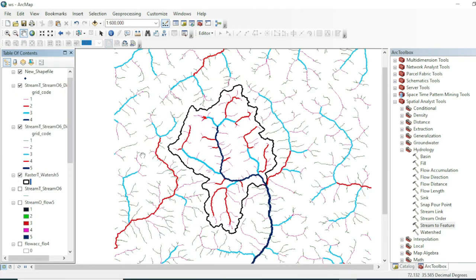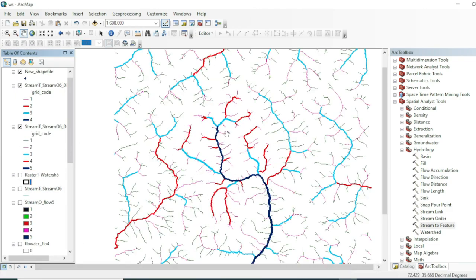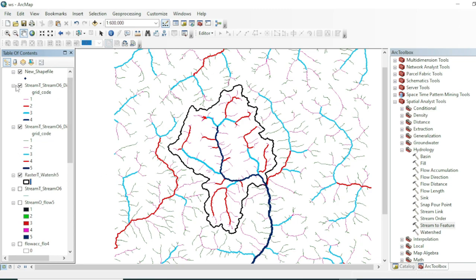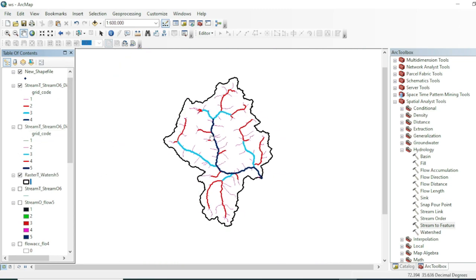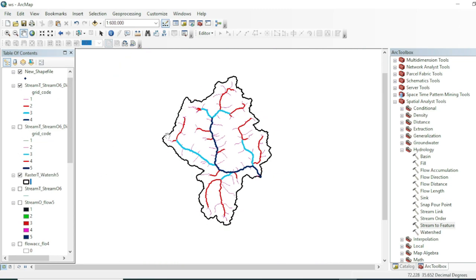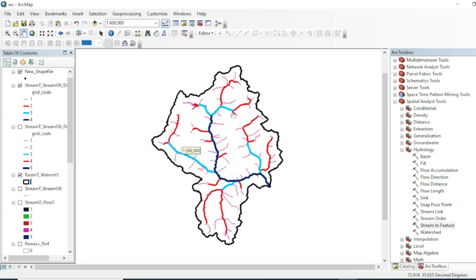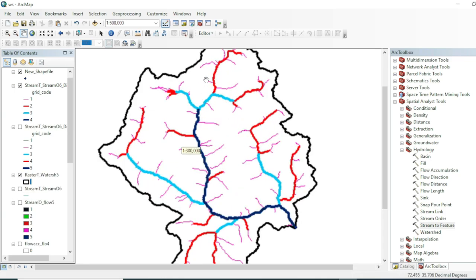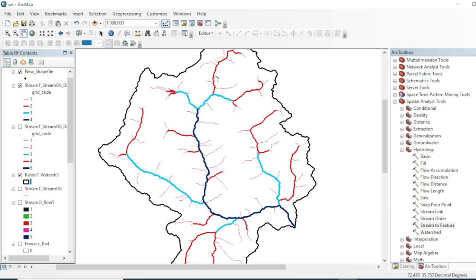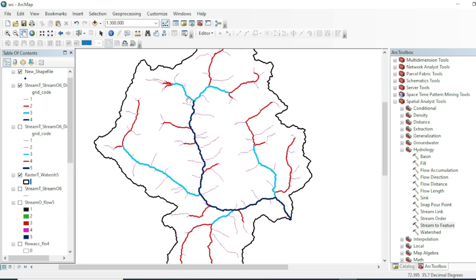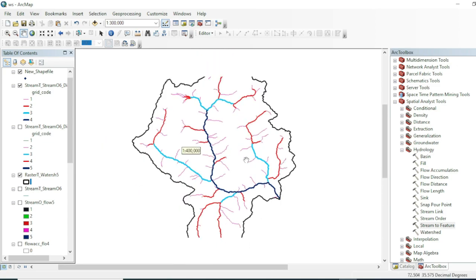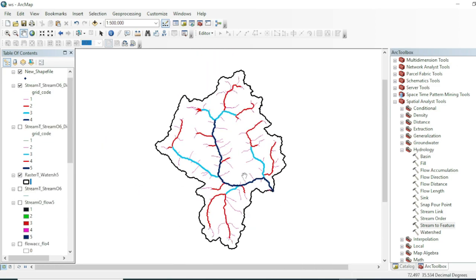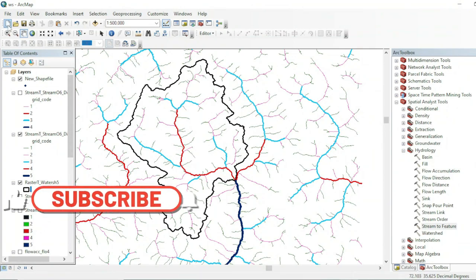If you want to calculate the lengths of the tributaries that fall within the watershed, simply reproject these line features into the appropriate UTM zone and then calculate their geometry.